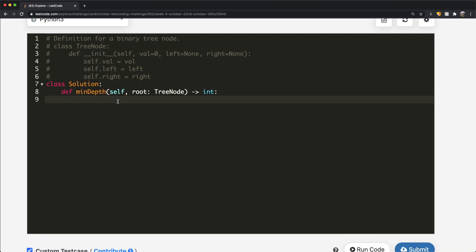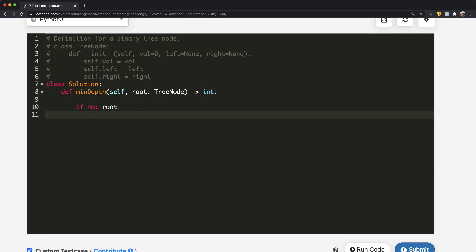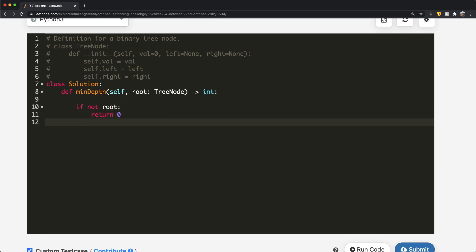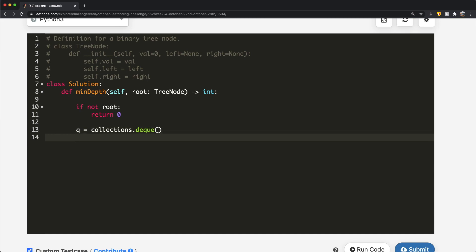Let's start with the breadth-first search solution. First, we check if we even have a binary tree — if not root (the tree is empty), we directly return 0. Then we establish our queue using collections.deque instead of a plain Python list, because it has faster lookup times. We add the root node to the queue using queue.append, storing a tuple of the root and the starting depth of 1.